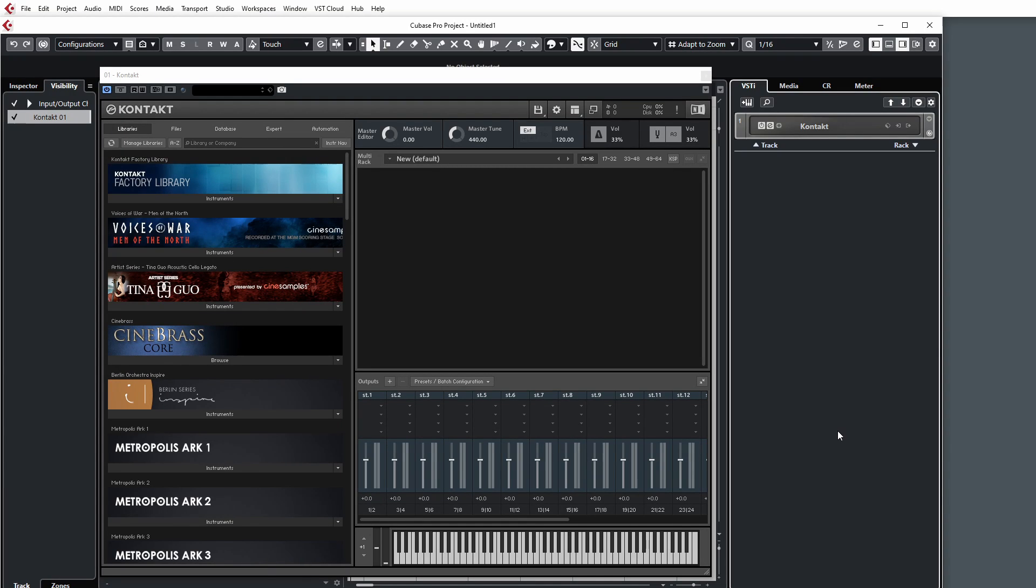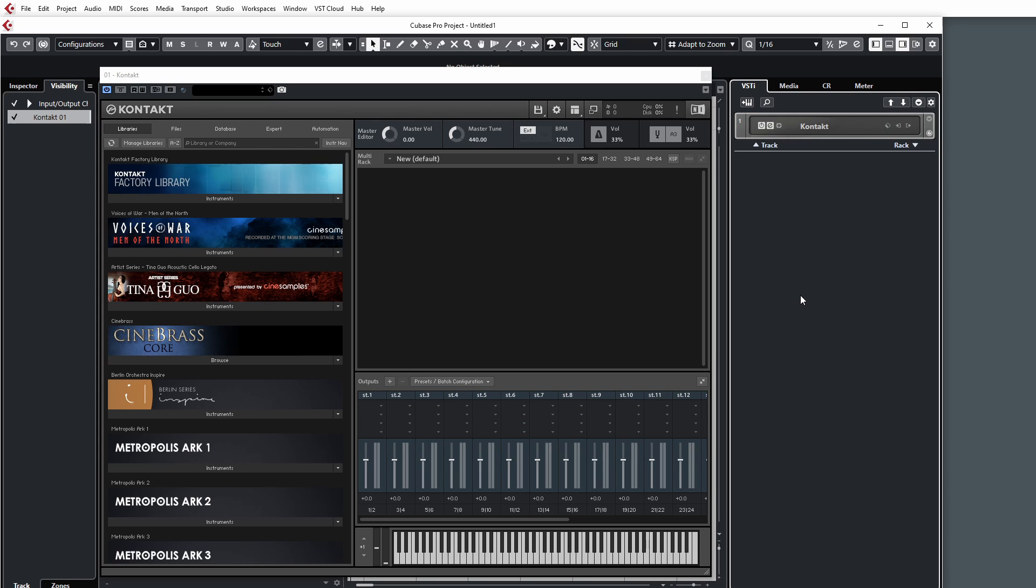In this video I'm going to show you how to set up your outputs inside of Kontakt so it can work properly with Cubase. For example, let's say we want to have 16 stereo channels as outputs and 16 mono channels, or maybe 32 stereo channels. How do we go about setting this all up?